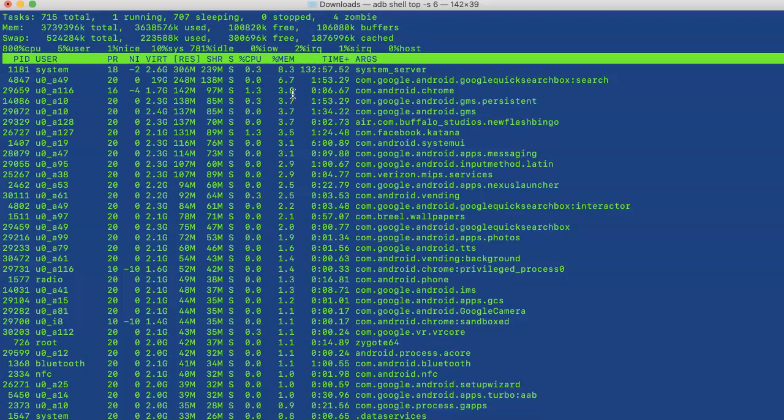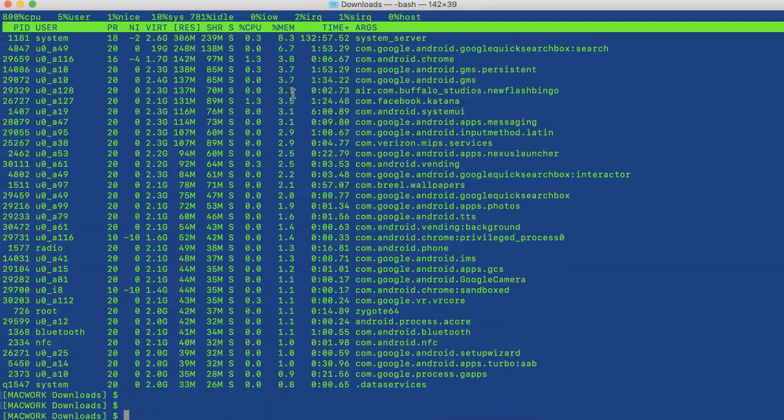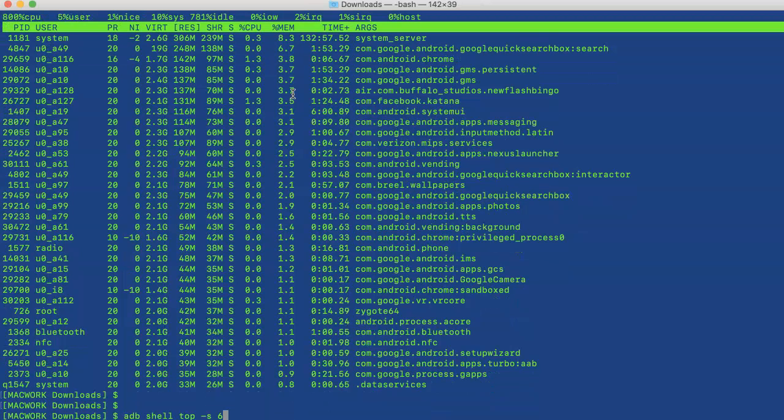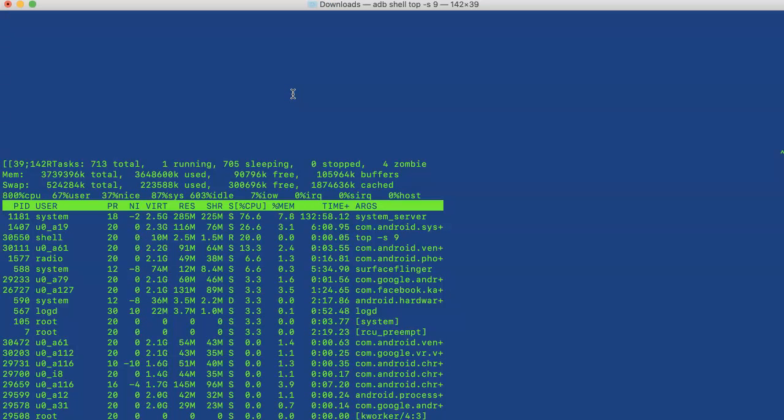...and sort it by CPU, CPU is field 9, so you can put field 9 and then the processes are sorted by CPU.